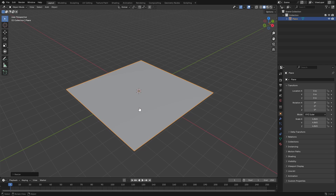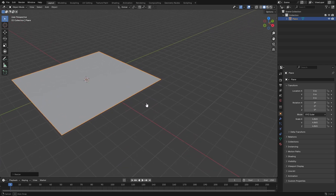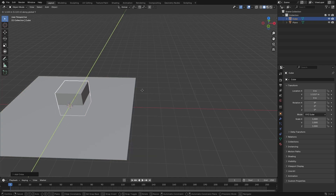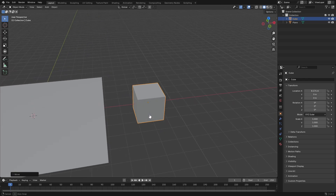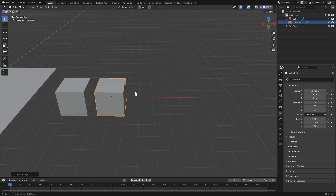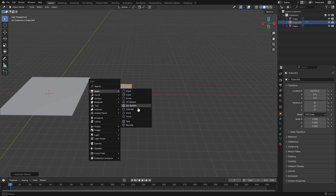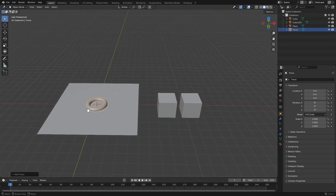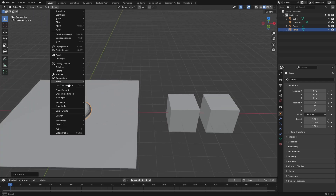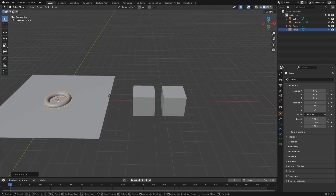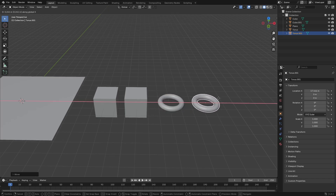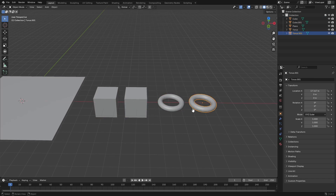Now from here we need to add a couple of things. Hit Shift+A and search for a cube, move it over with G and X, then hit Shift+D to duplicate it and X to move it over — so now we have two cubes. Then hit Shift+A, add a torus, go to Object > Shade Smooth, move it with G+X, and Shift+D to duplicate it. Now we have two cubes and two toruses.